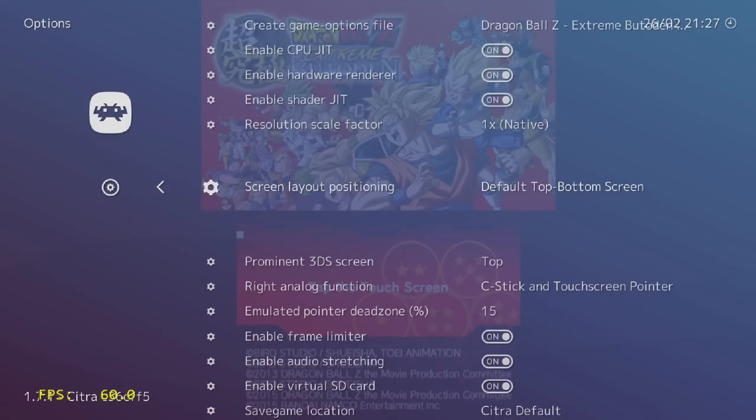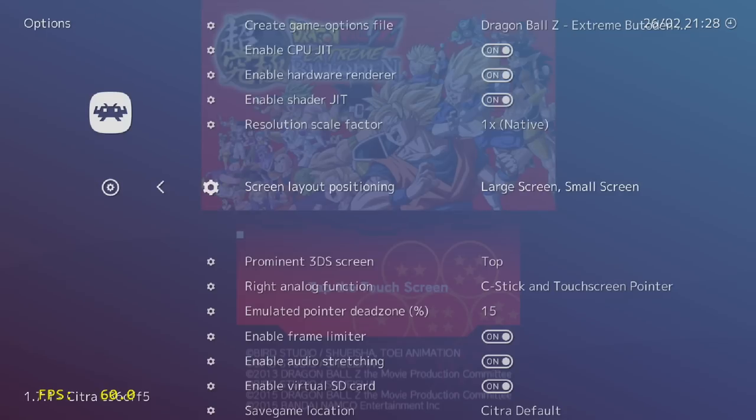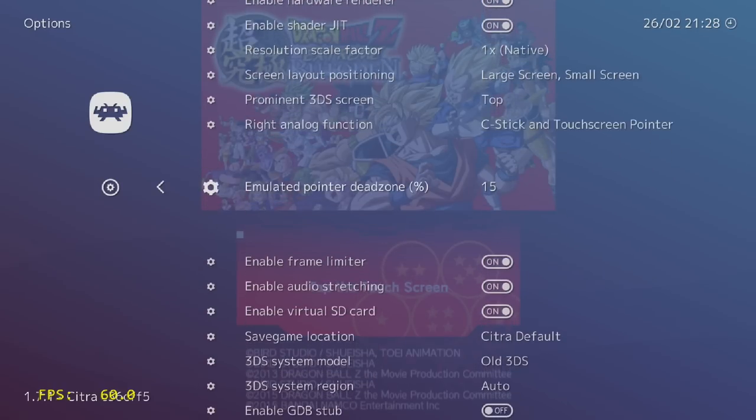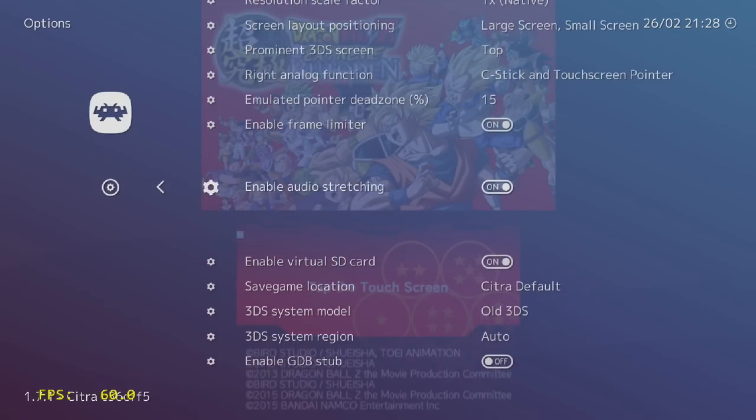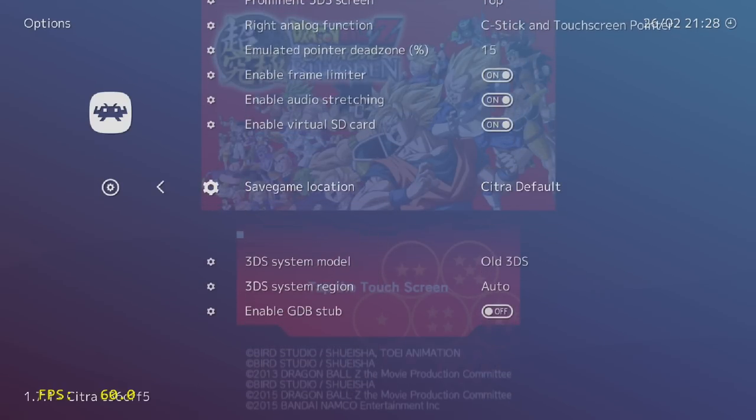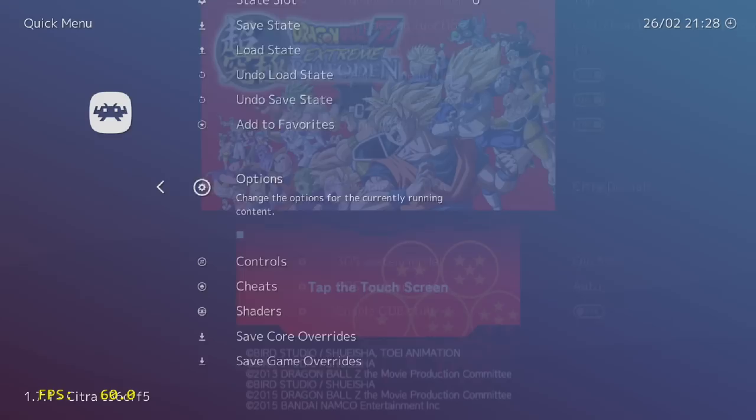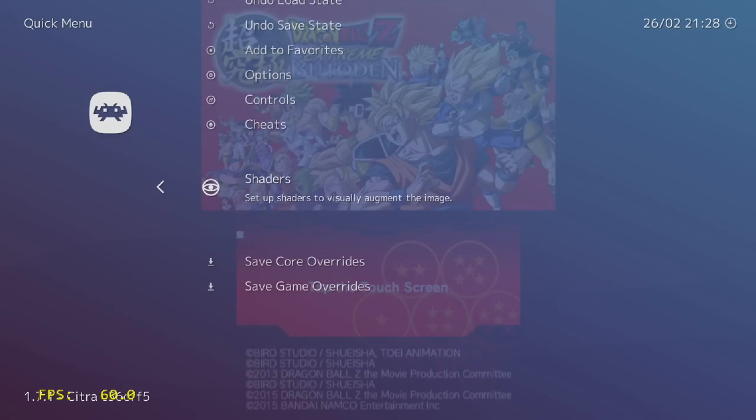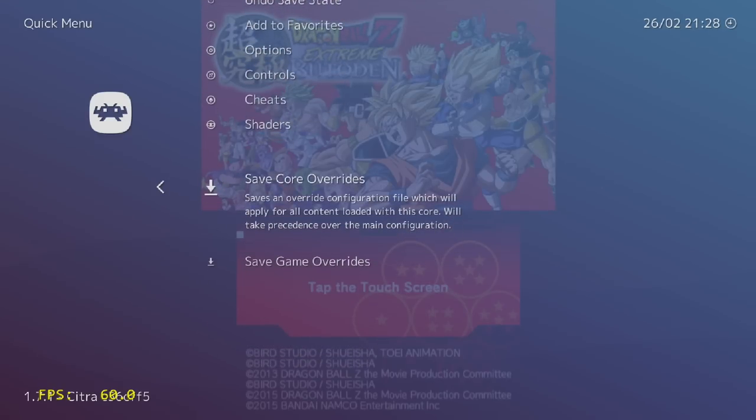Scroll down, Screen Layout Positioning. Default Top Bottom Screen. I don't like it this way when I'm on a big screen, so I'm going to go to Large Screen Small Screen. We'll have one large screen and one small screen. There's some other settings in here. Most of the time, I don't mess with any of this. So I'm going to back up once and I'm going to go to Save Core Overrides.